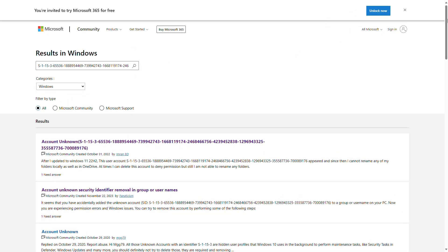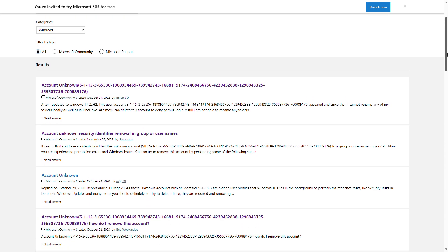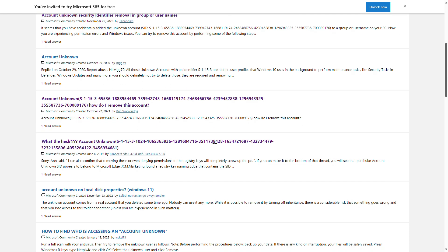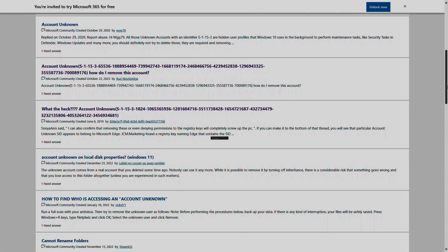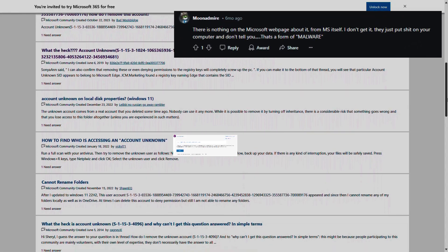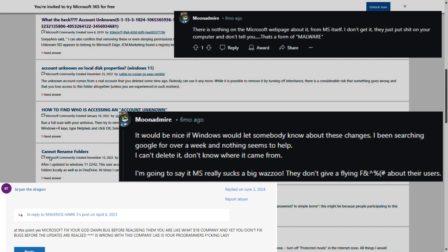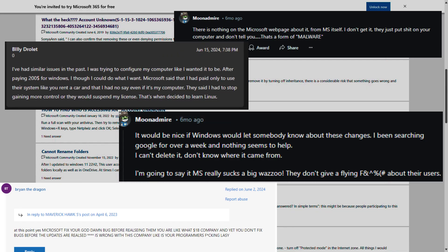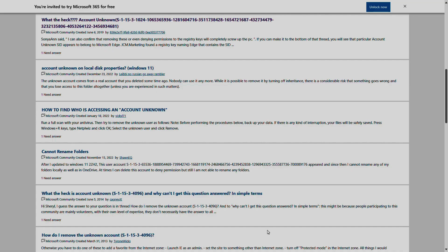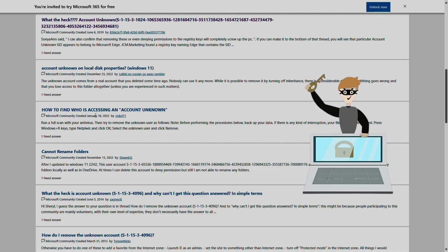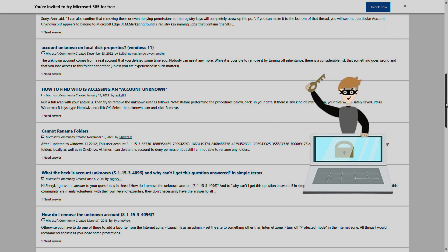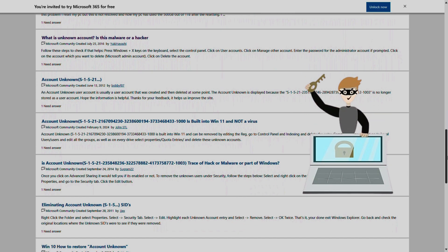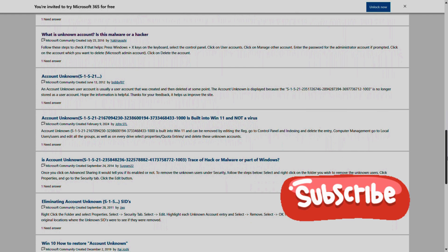Today we will discuss a topic that's been causing quite a stir among Windows users: those mysterious unknown account SIDs that can sometimes leave people feeling uneasy. I first came across them during a routine check of my C drive, and I know many of you have questions like if someone has hacked into your computer. Stick around as we unravel the mystery behind them. Be sure to subscribe to stay updated on our latest content.